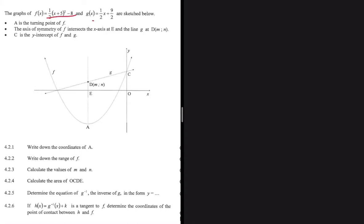We have two graphs, f and g. f is our parabola and g is a straight line. Point A is the turning point of f. The axis of symmetry of f intersects the x-axis at E and the function g at D. C is the y-intercept of f, on the y-axis. Let's go ahead and solve our problem.